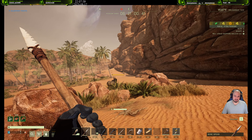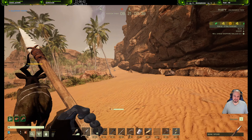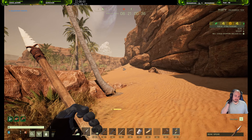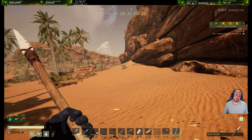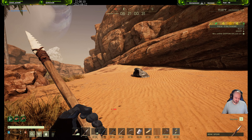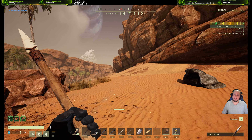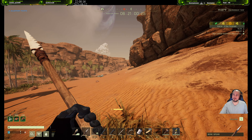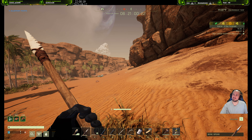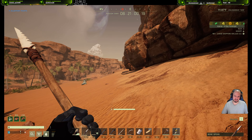At least with game capture, for example, it will only capture that game and it won't capture, say, your Steam overlay maybe. Right, yeah. Try the window or display capture, just to see if this works.